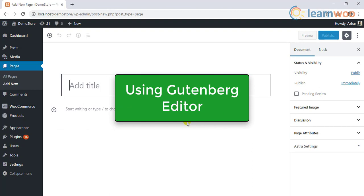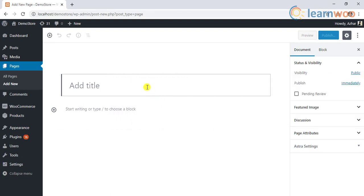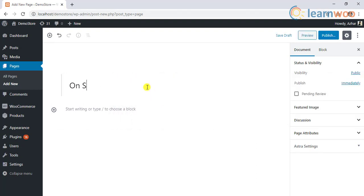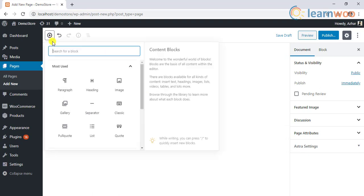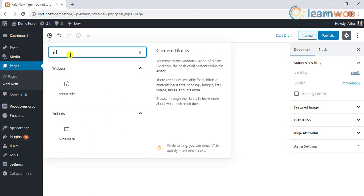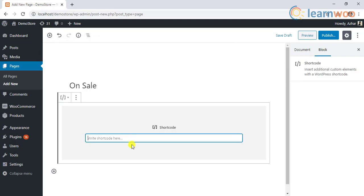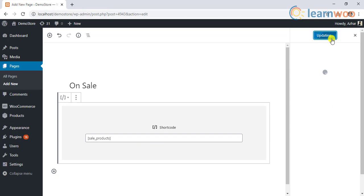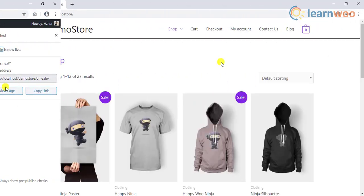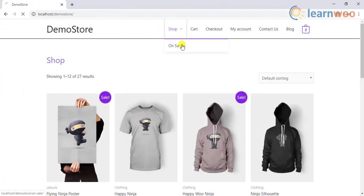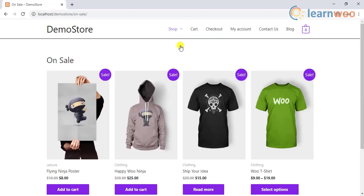When it comes to the Gutenberg editor, the best way to use the shortcode is by using the shortcode block. You can simply click on the addition icon, search for shortcode block, and paste the shortcode. After you publish this page, you can see all the products that are on sale, as you've seen in the previous method.